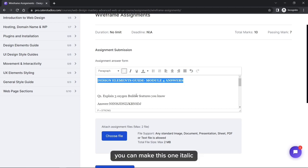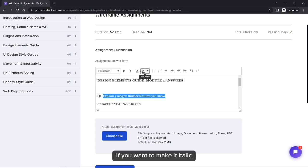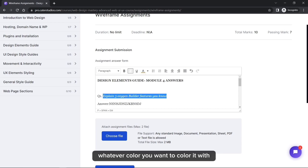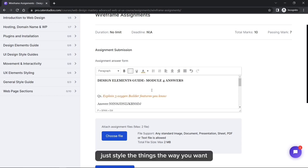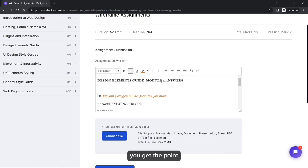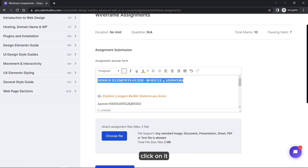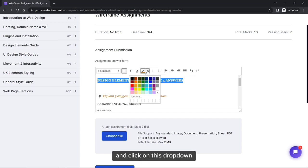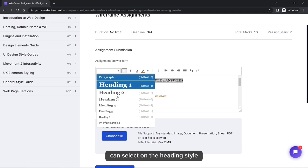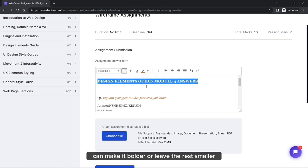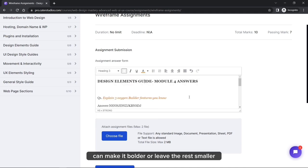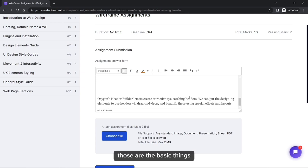You can format your assignment text as bold, italic, or underlined. You can also color your text whatever color you want. To make text bolder or apply heading styles, use the dropdown to select paragraph or heading styles. Style your assignment to look professional.